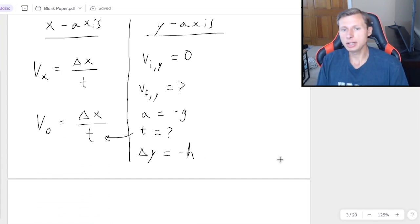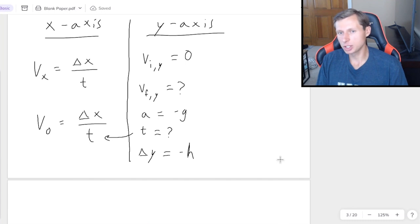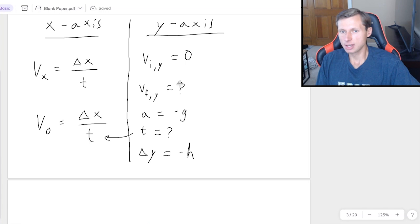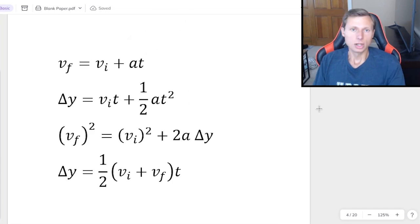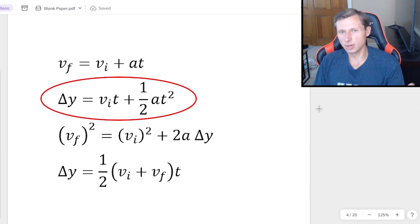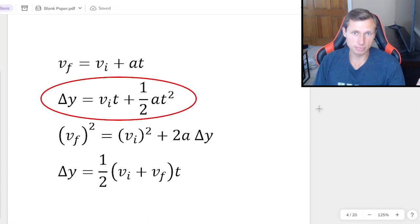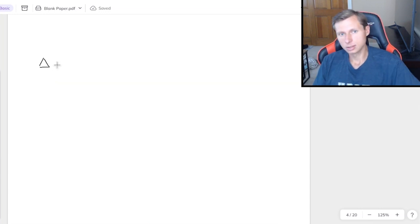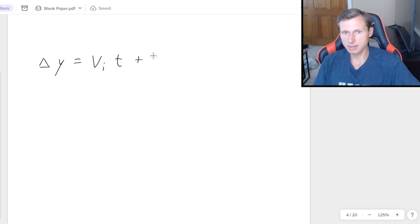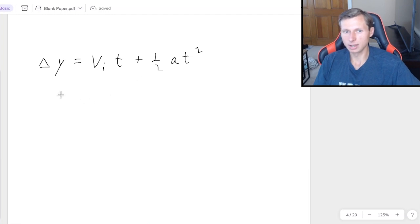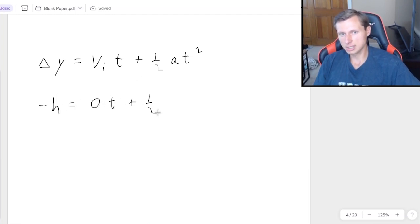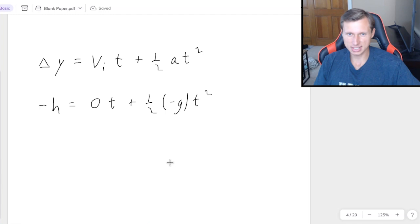And now I need to think about which kinematic equation I want to plug into to solve for time. And I need to choose the one that doesn't have v final in it. So we have to choose one of these four kinematic equations. And it turns out that the correct one is the second one, because it's the only one that doesn't have v final. So we write delta y equals v initial times time plus one half at squared. Now it's easy, I just got to fill in all my variables.